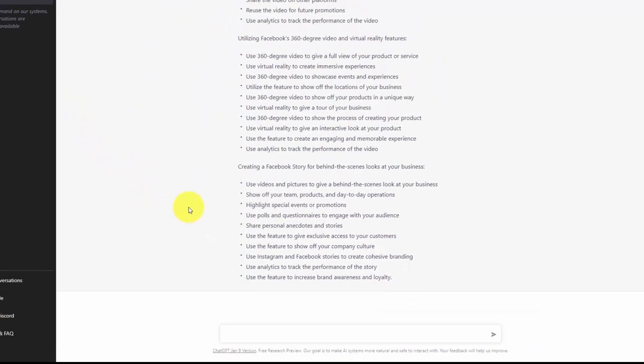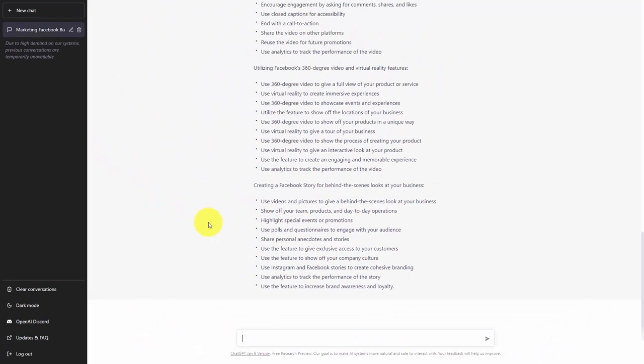Once we have the content that has been generated by ChatGPT, we can then look for references. One of the things that we don't know is whether the information that we have is accurate. So what we need to do is search to determine from reputable sources whether the information that we have is accurate.